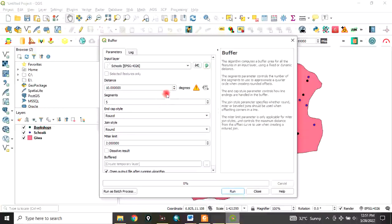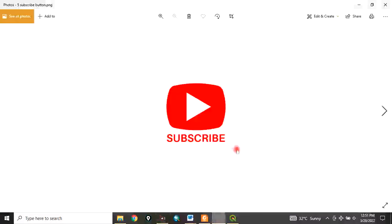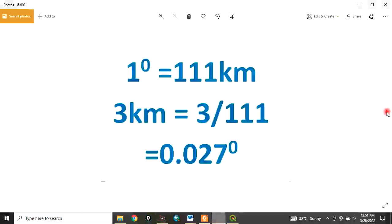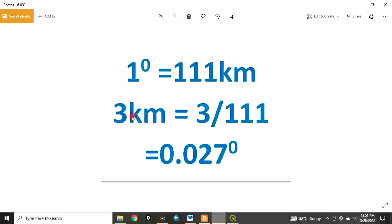Remember to subscribe to my channel. Now, one degree equals 111 kilometers. In this example, I want to use three kilometers, so converting kilometers to decimal degrees gives us 0.027 degrees. Please remember this because